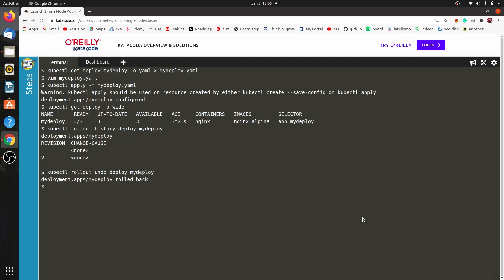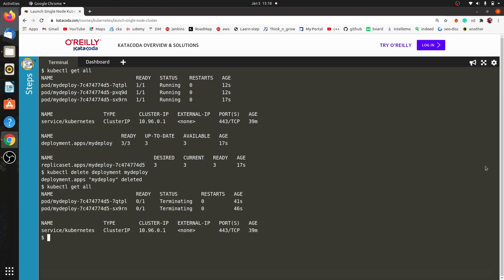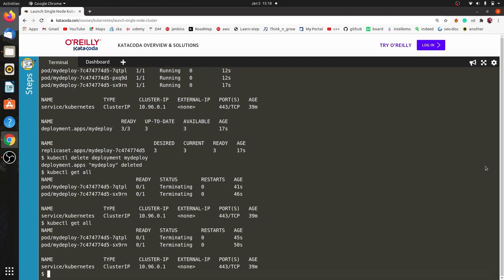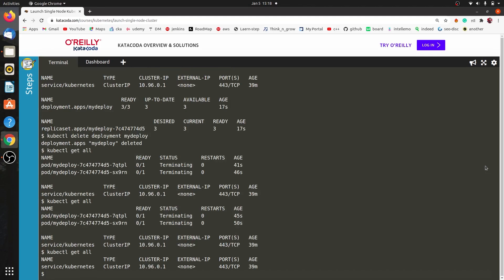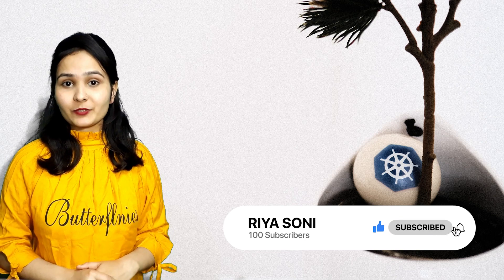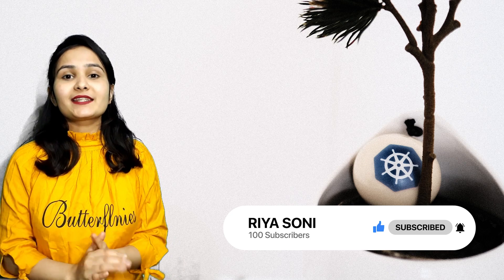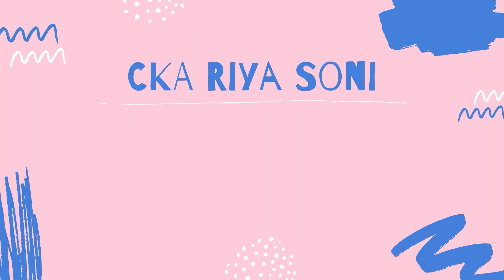The fifth question is to delete the Deployment, ReplicaSet, and Pod. We use: kubectl delete deployment my-deploy. Then we run kubectl get all, and we can see the pods are in terminating state. Eventually the Deployment, ReplicaSet, and Pods are all deleted. I hope you now understand how to create Deployments. We will see more practice questions in the next video — thank you!